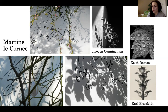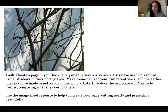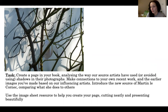Referring to your own work is very, very important. Just to recap the task: create a page in your book, analyse the way our source artists have used or avoided using shadows in their photographs, make connections to your own recent work and the earlier images you've made based on our influencing artists. Introduce the new source of Martine Le Cornec, comparing what she does to those others. Use the image sheet resource to help you create your page, cutting neatly and presenting beautifully.